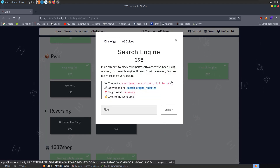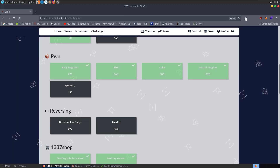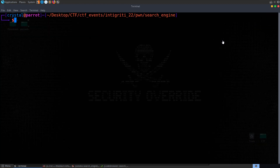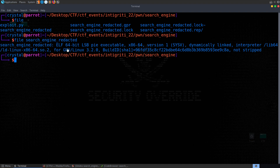We've got a file to download and a server to connect to once we get it working locally. I've already got the file downloaded and opened it up in Ghidra this time as well. Let's first have a look at the file type. This is search engine redacted — it's a 64-bit LSB PIE executable and it's also not stripped.